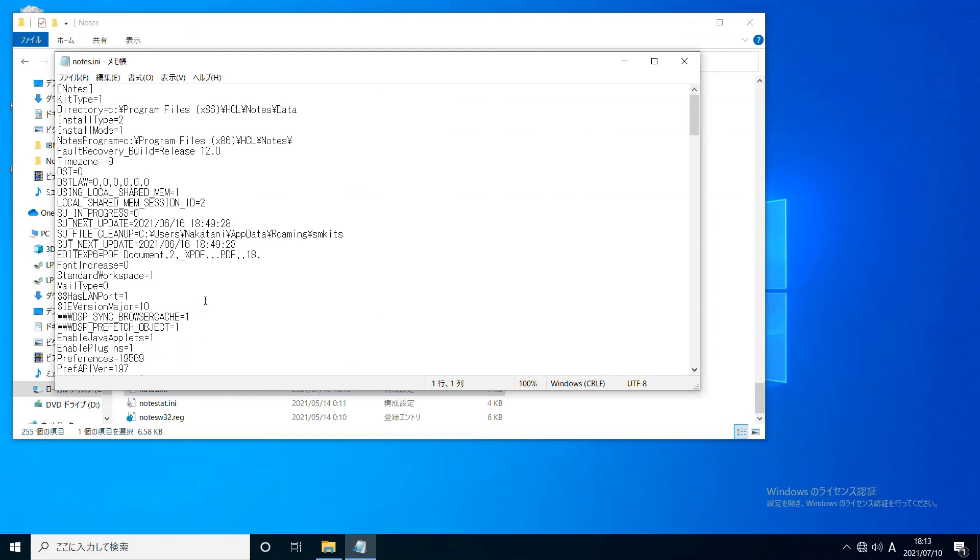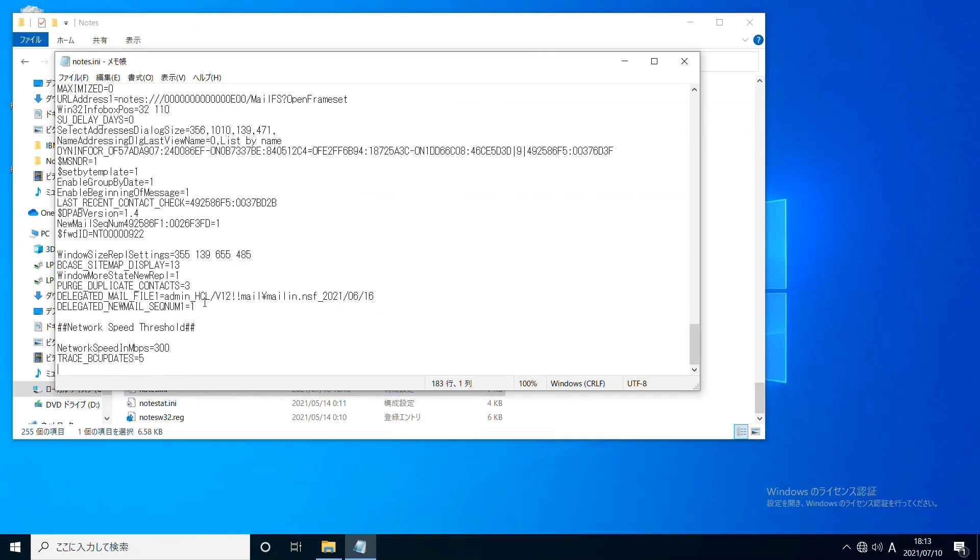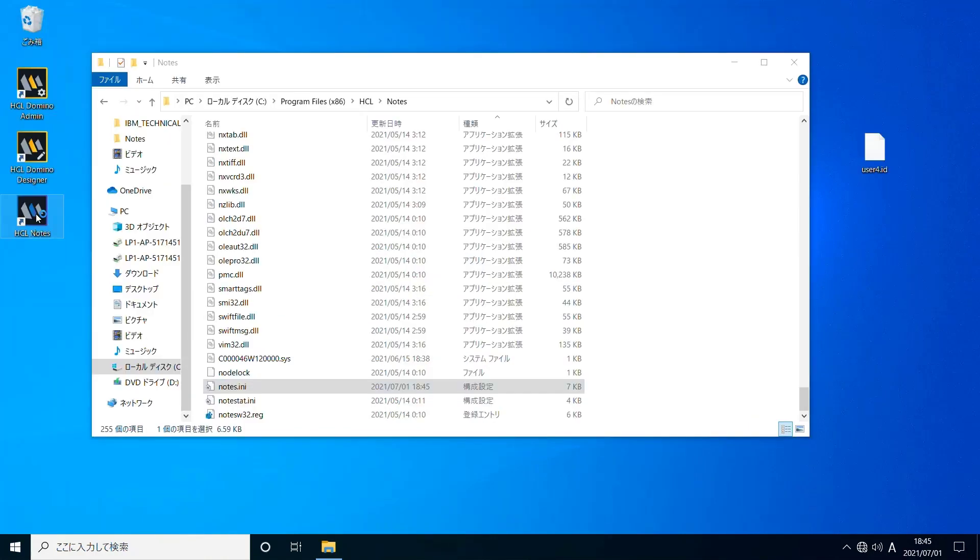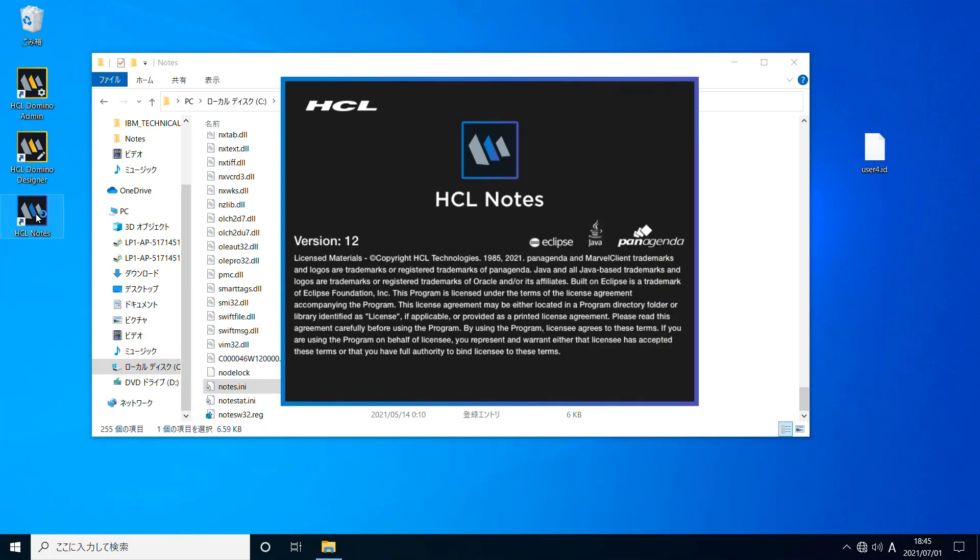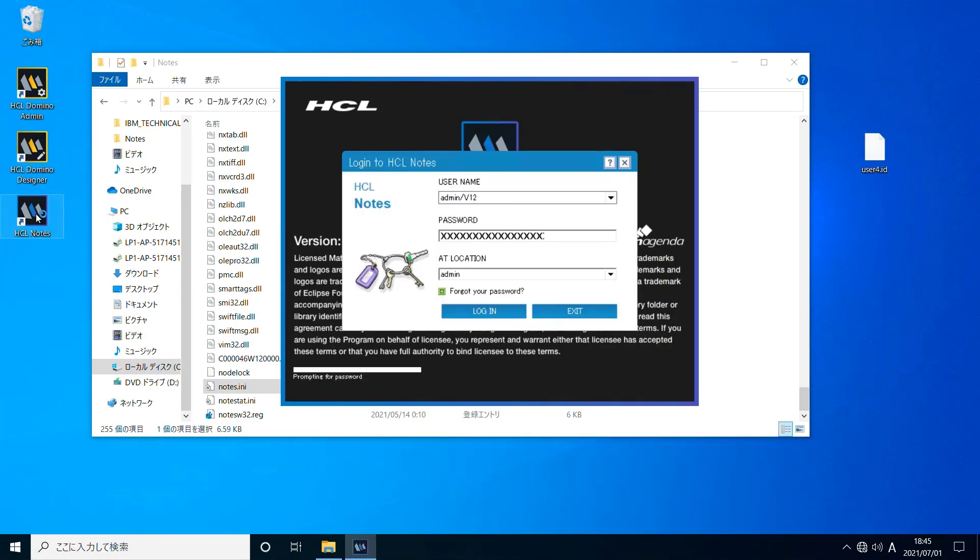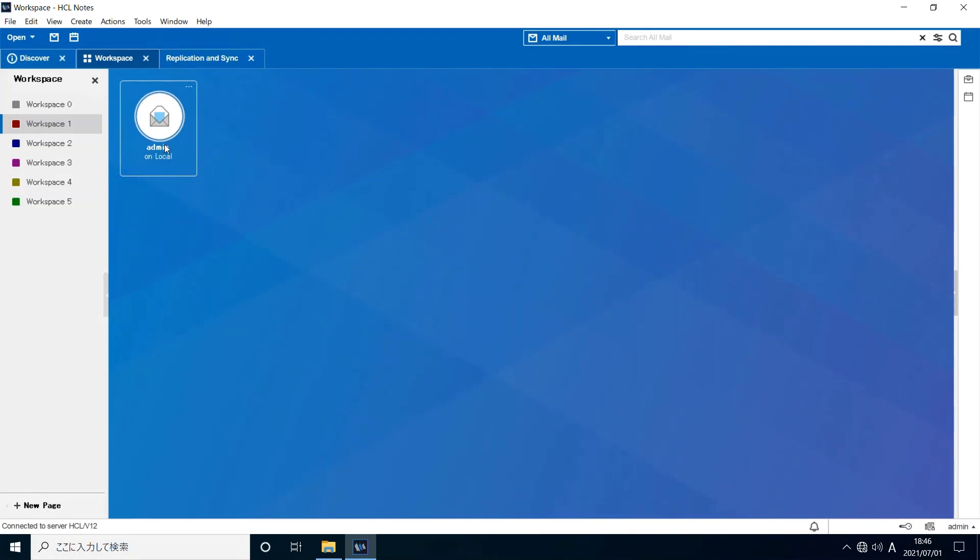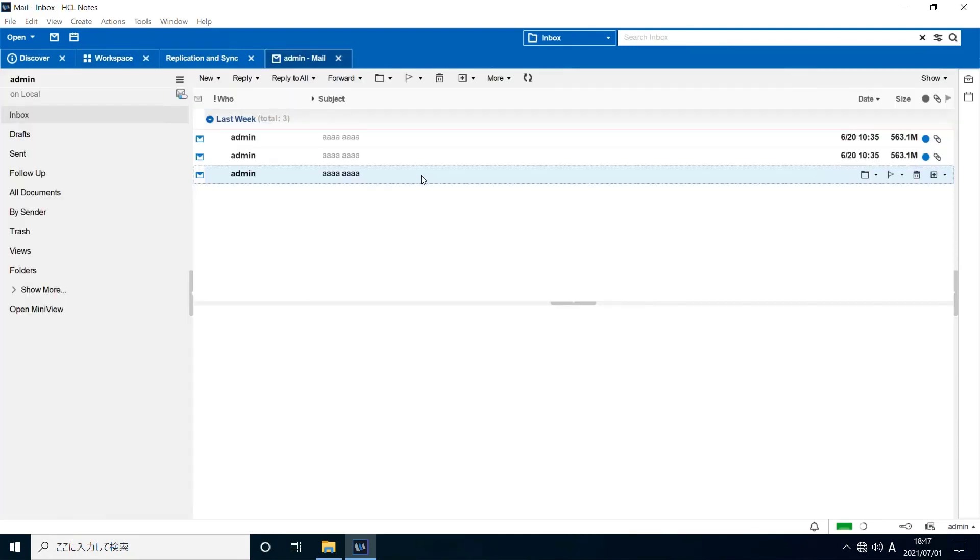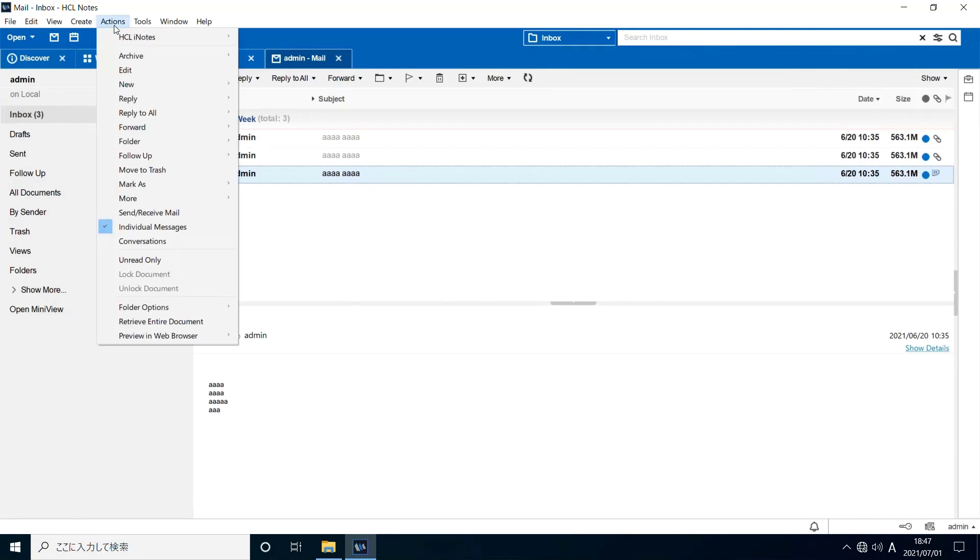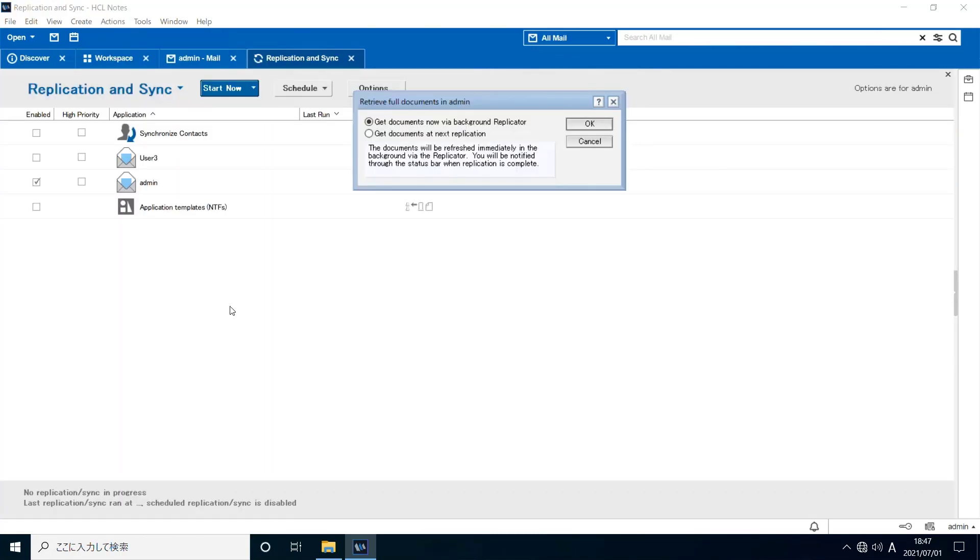Exit Notes, open Notes.ini and set 8 mbps as network speed threshold, which is supposed to enable full document replication in this high speed network. Open local mail file and select the document which has a blue page icon. You can download complete document by selecting Actions, Retrieve Entire Document. Click OK and replication is started.